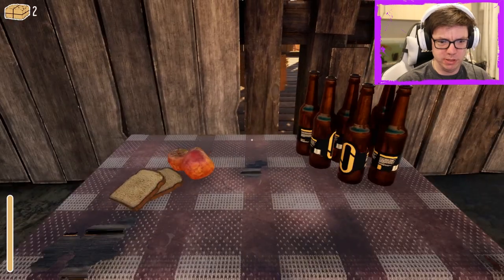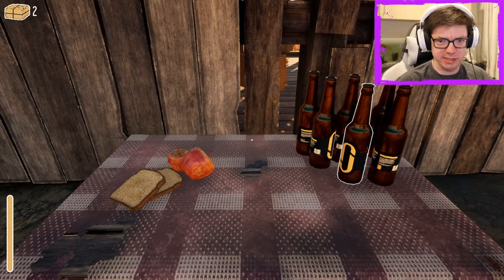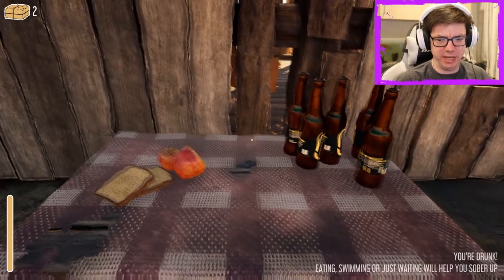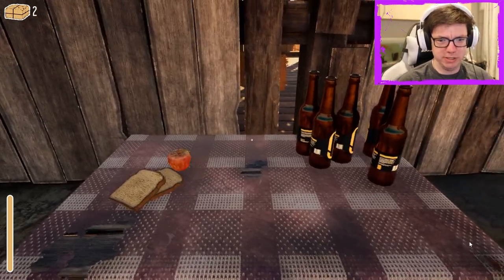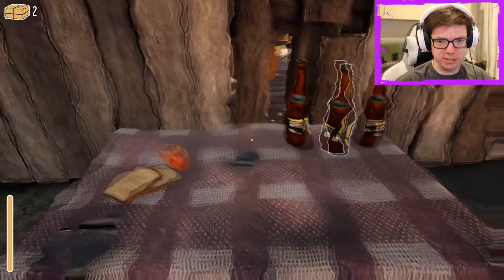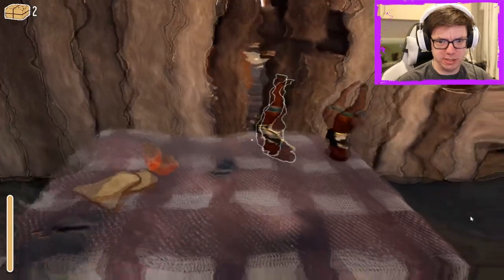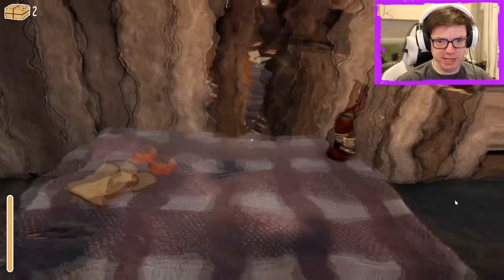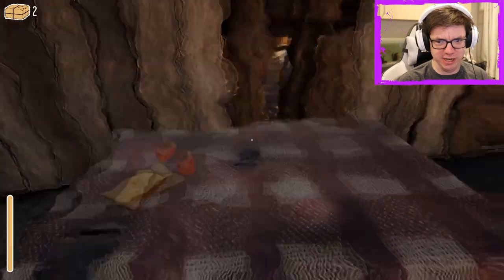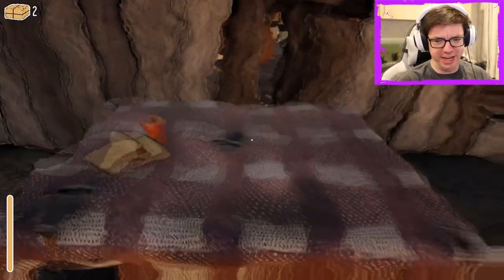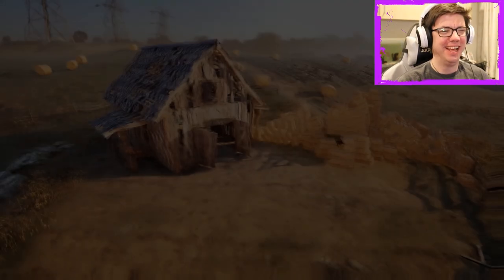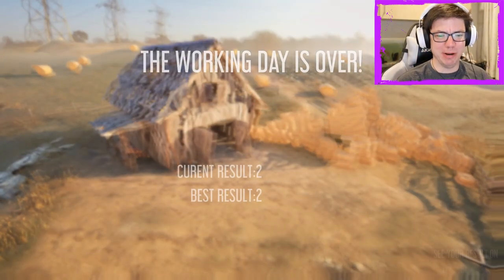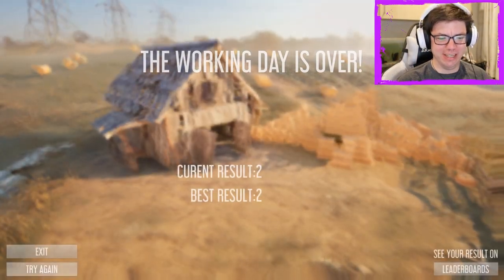What have we got? We got some... Press E to seat. That's pretty cool. Oh, I can't even see the stuff to drink it. The working day is over. All right.